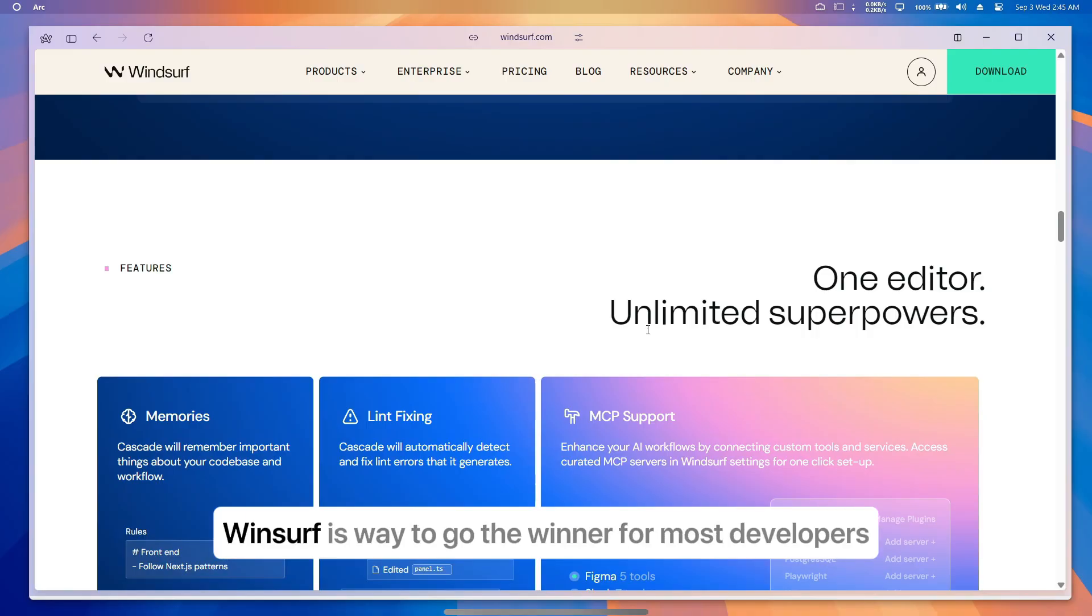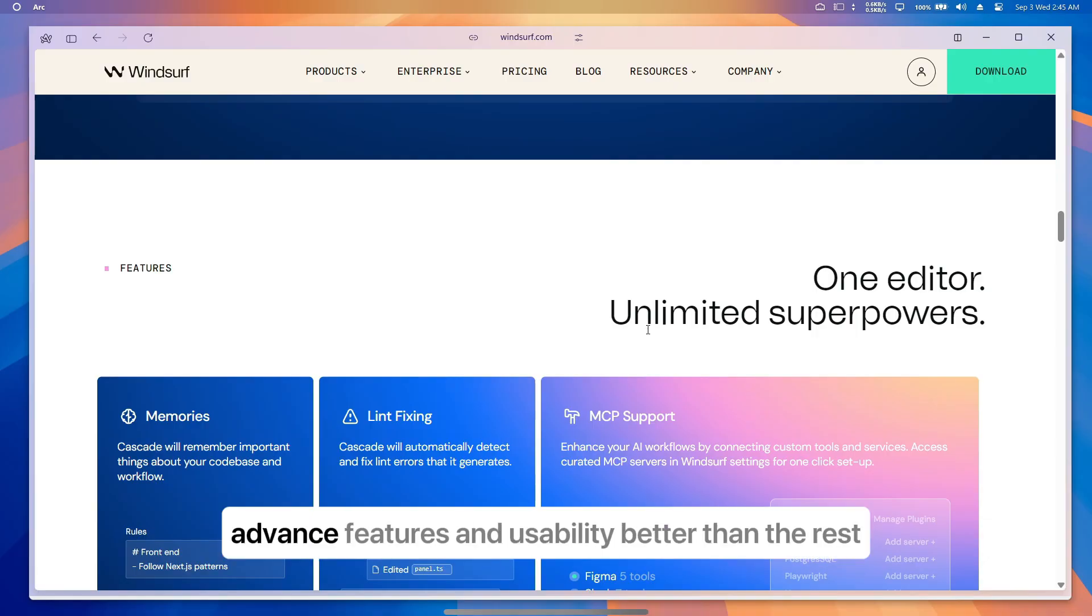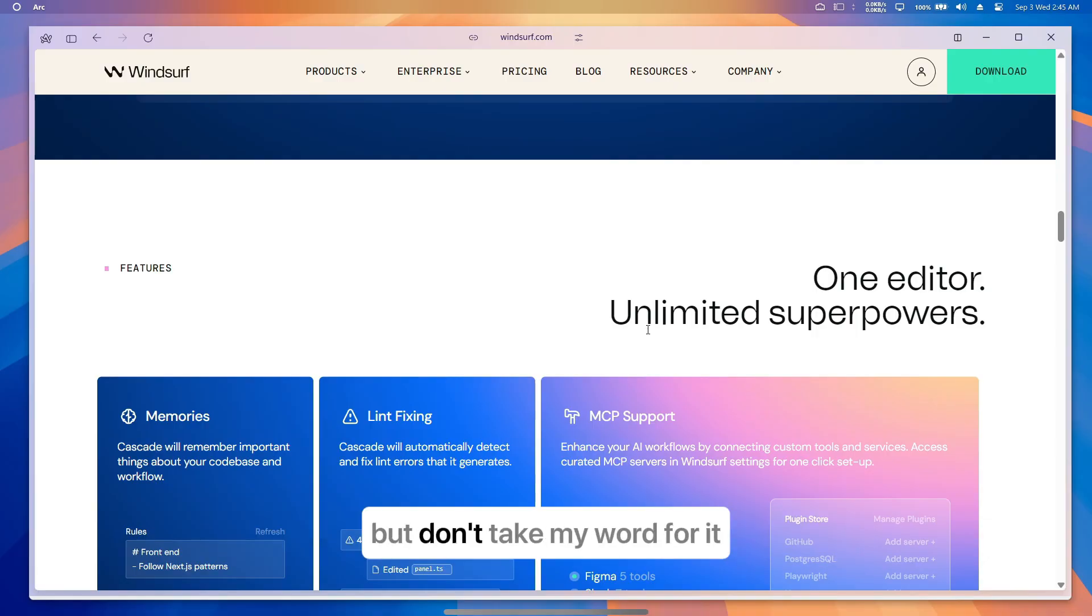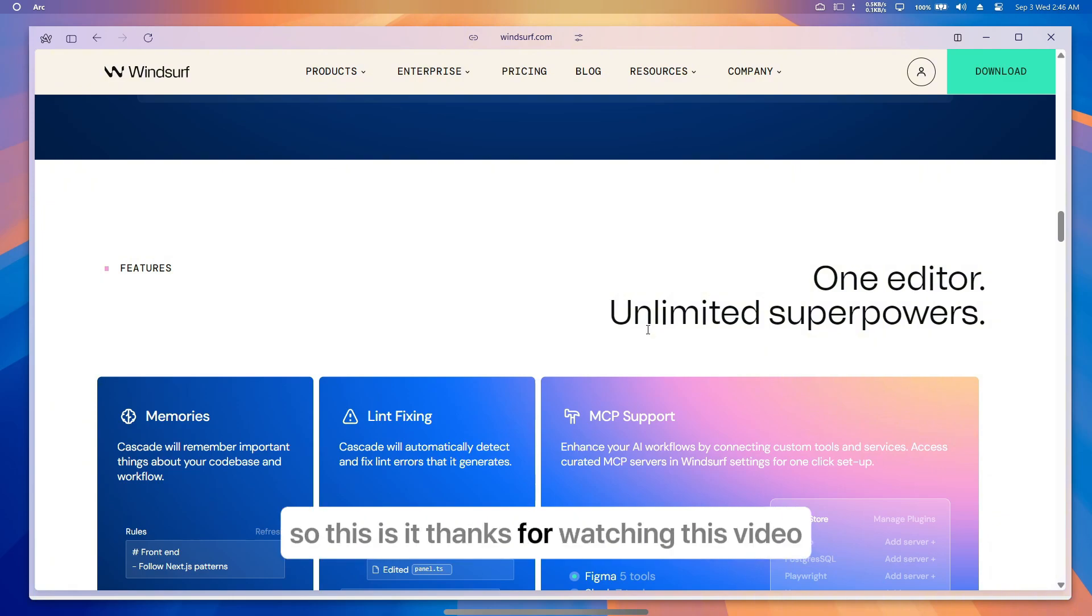And if you're running a big enterprise team, Windsurf is the way to go. The winner for most developers? Cursor. It balances speed, advanced features, and usability better than the rest. But don't take my word for it—try the free tiers of each and see which one fits your workflow. So this is it, thanks for watching this video.